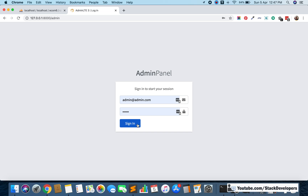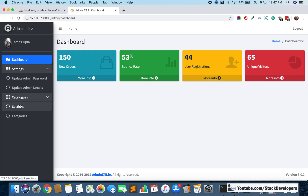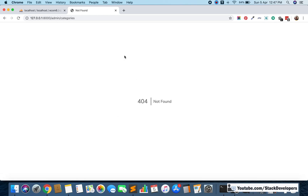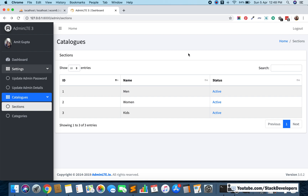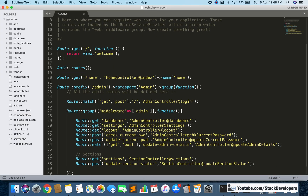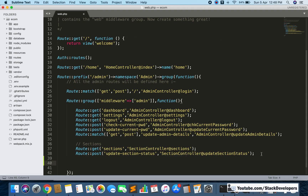In the same way we displayed sections, we are now going to display the categories. We have already provided these categories in the left sidebar. Now we need to add the categories module. First of all we are going to create the route for our categories module. We will open the web.php file and create a GET route for categories.